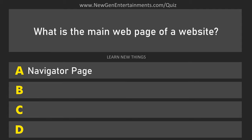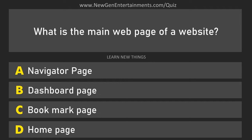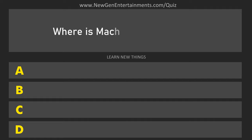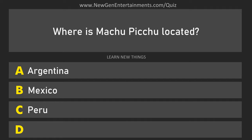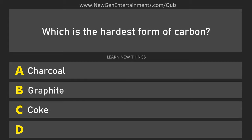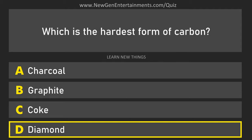What is the main web page of a website? Home page. Where is Machu Picchu located? Black Sea. Which is the hardest form of carbon? Diamond.